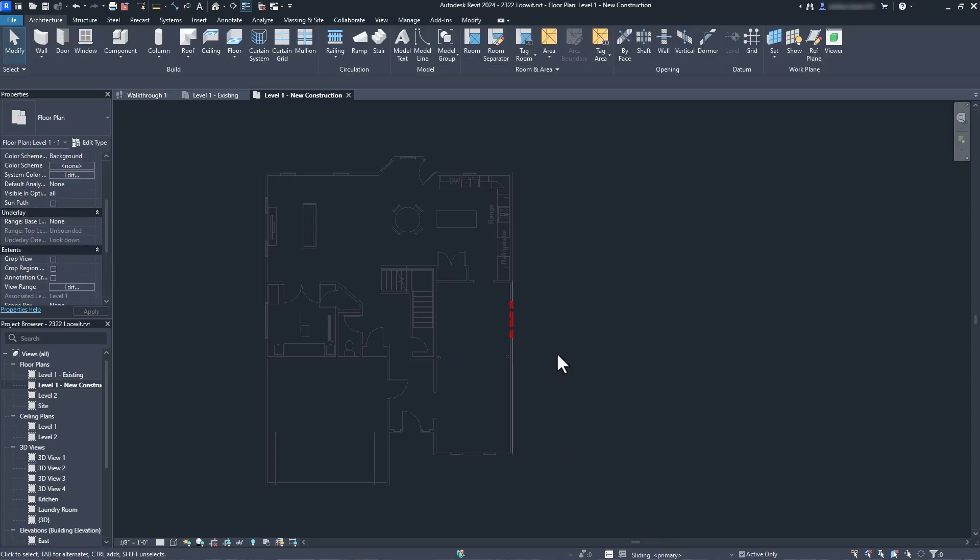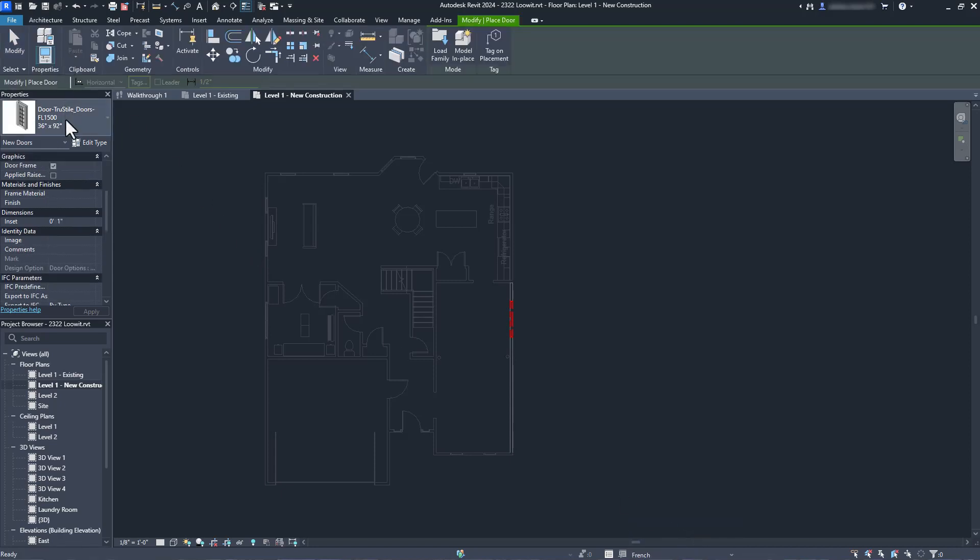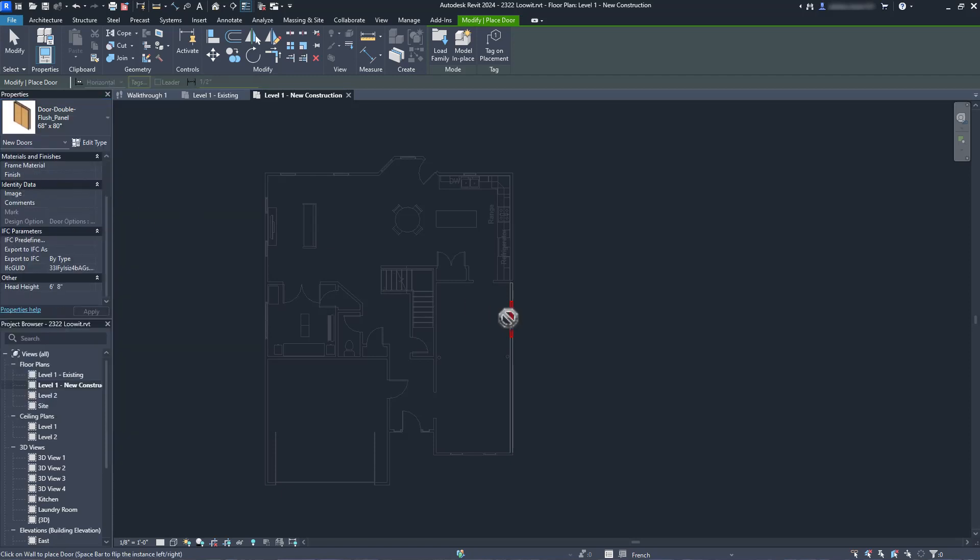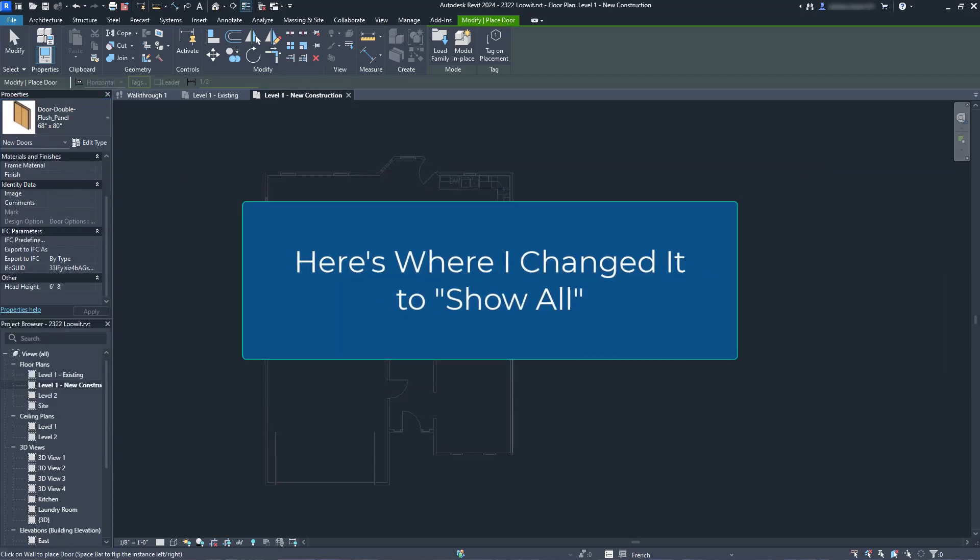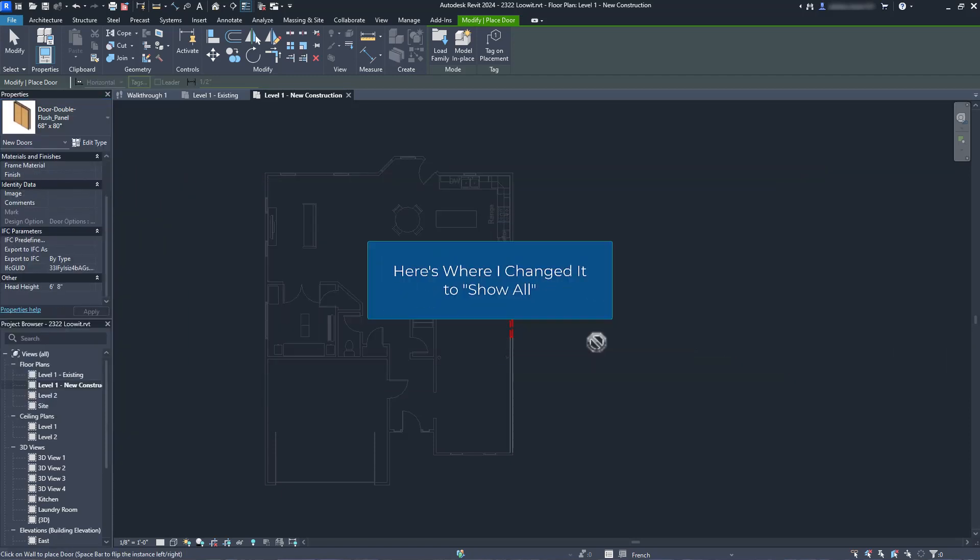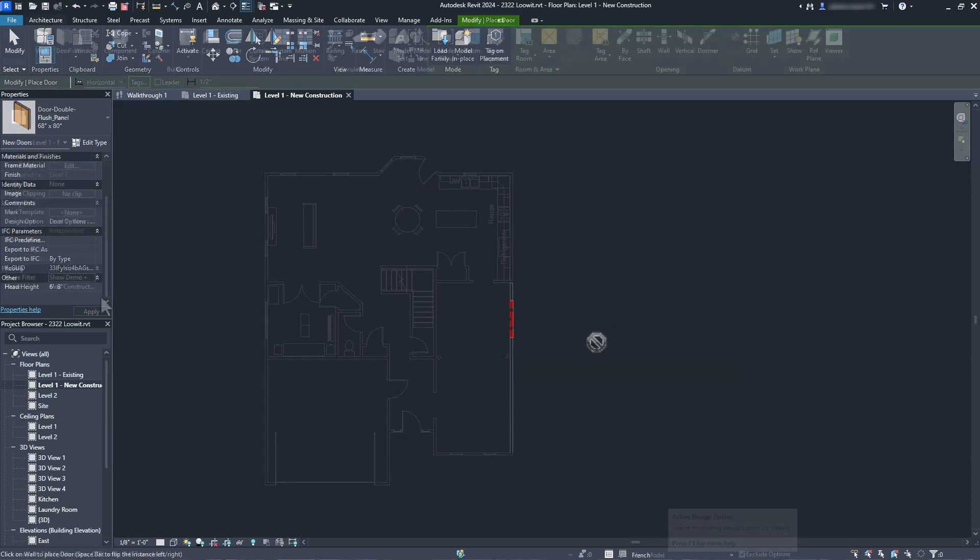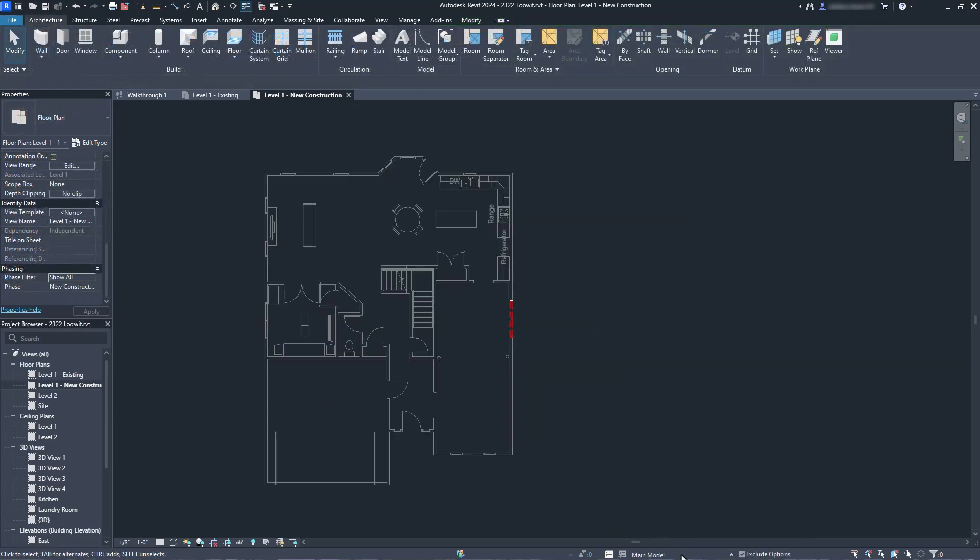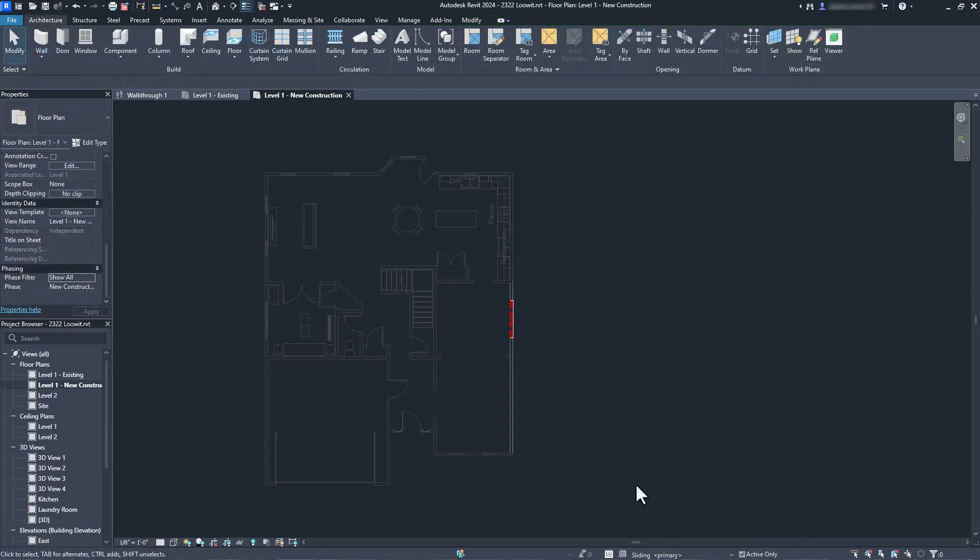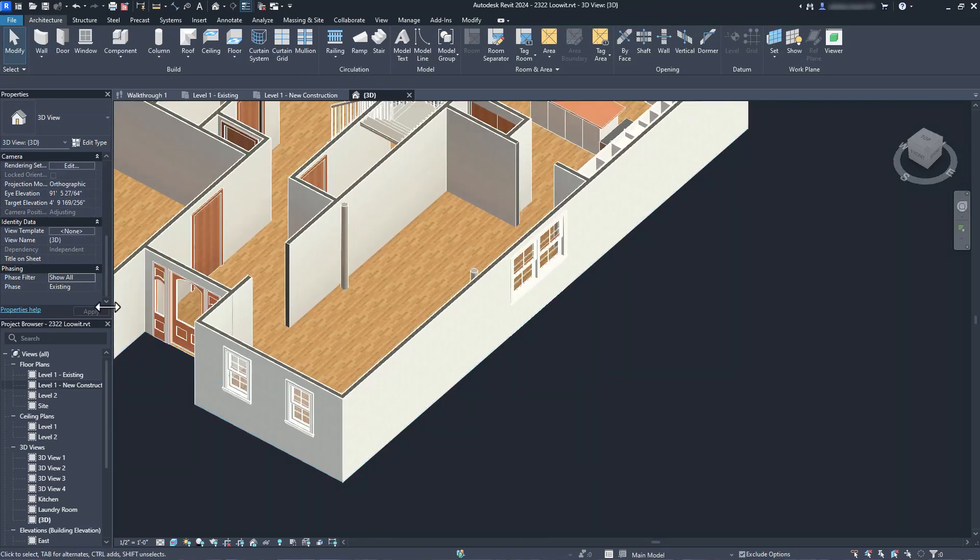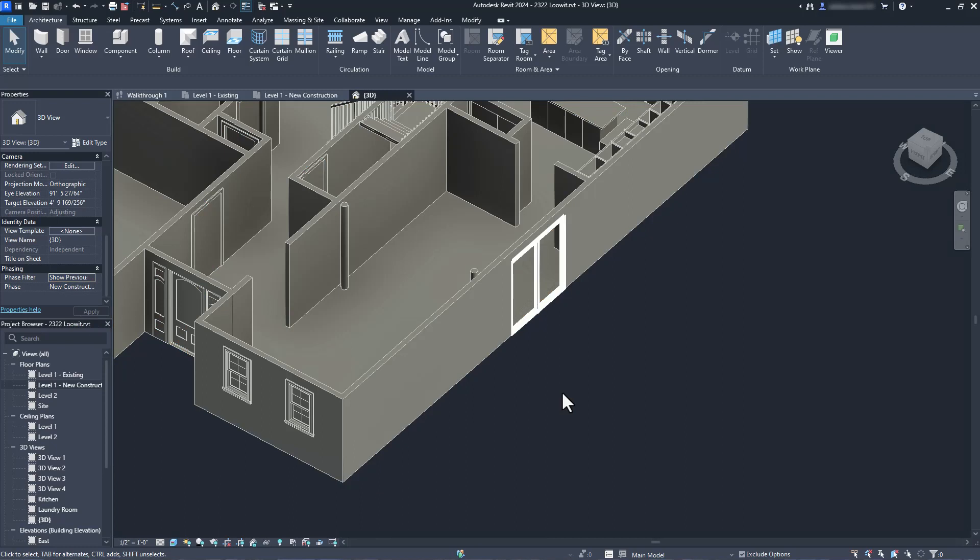When we switch to the French door option, the sliding door disappears and we can add our French door. And there we go. Phasing allows us to sequence our project, while design options allow us to play with different ideas. As you can see, we can easily see these design options in any view that we want.